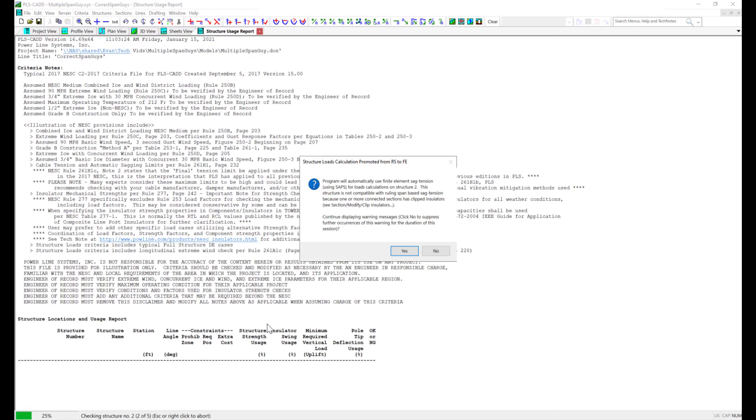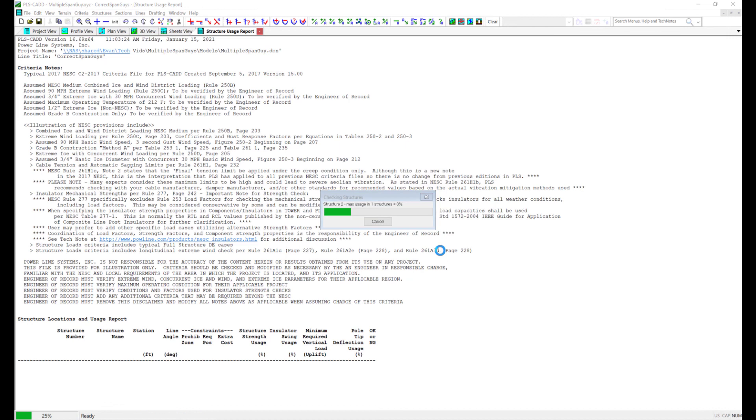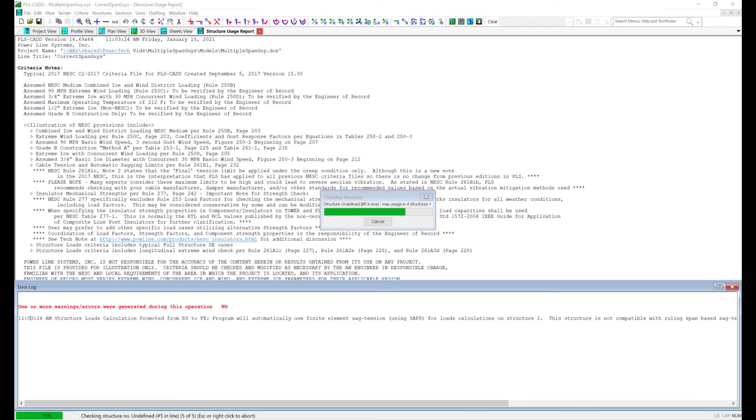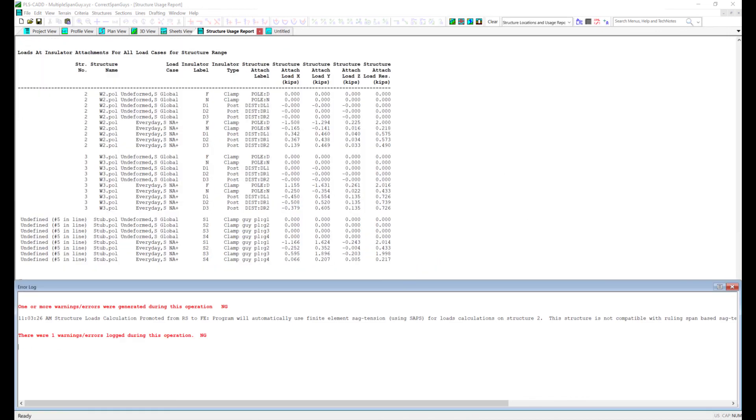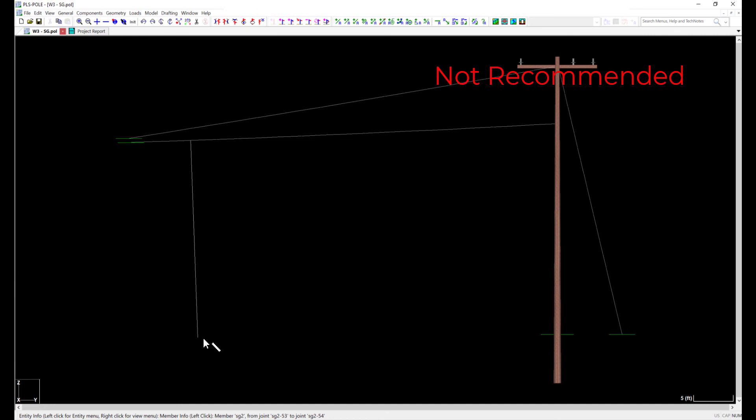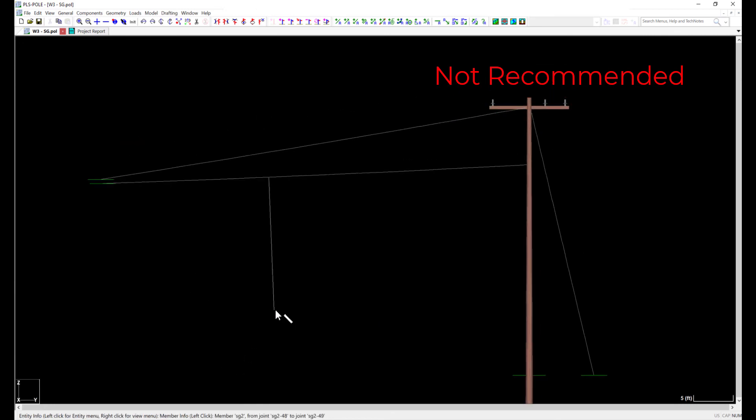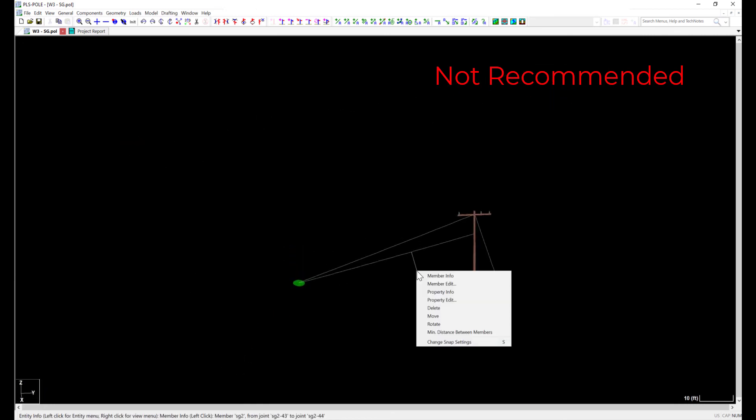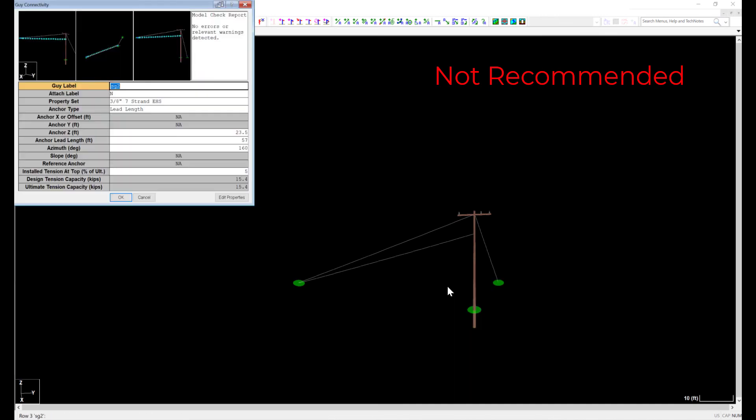I want to point out something while I run this analysis. We see sometimes that users will create separate models, but instead of connecting the models with wire in PLS CAD as I have done, they will model the span guys with down guys, setting the azimuth, slope, and length to replicate the location of the span guy wire.